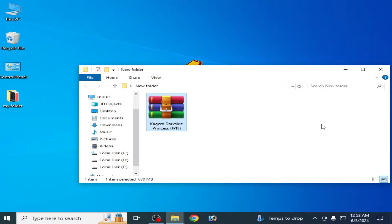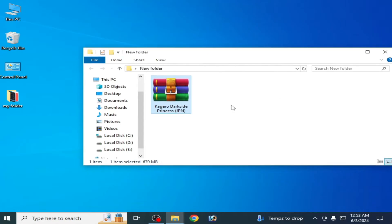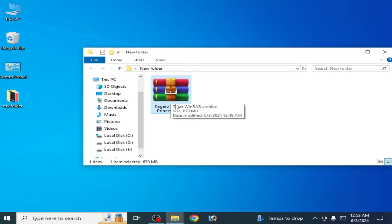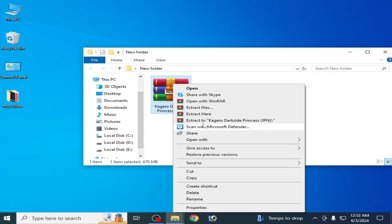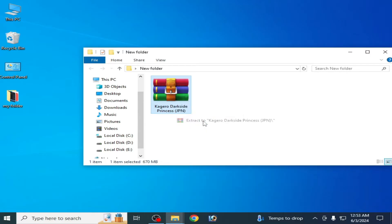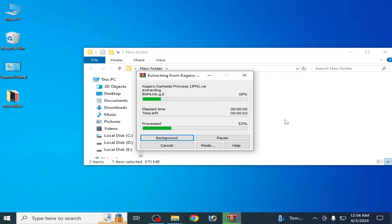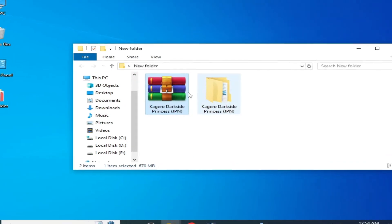Do not skip any part of this video. I'll show you all the settings to fix this error for Vita3K. First of all, you need to extract this file. As you can see, this file type is a vendor archive — right-click and select 'Extract to'.